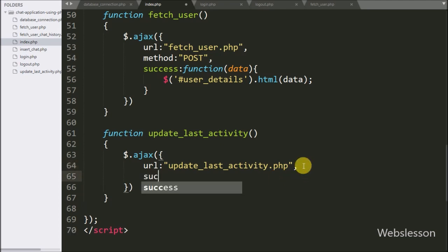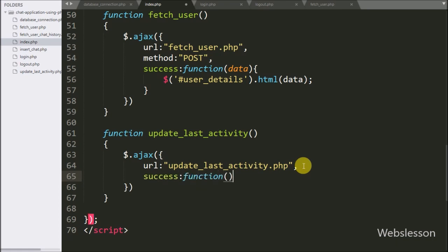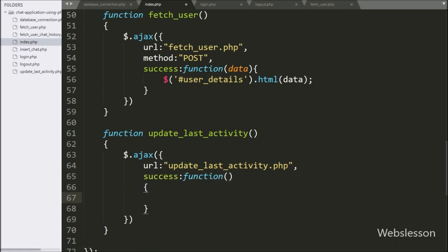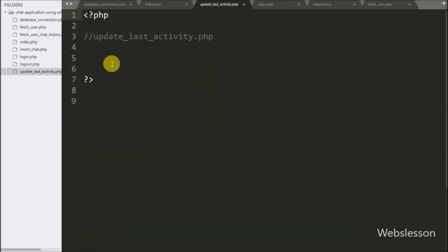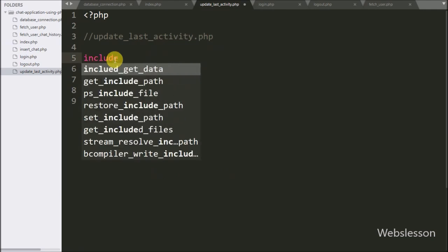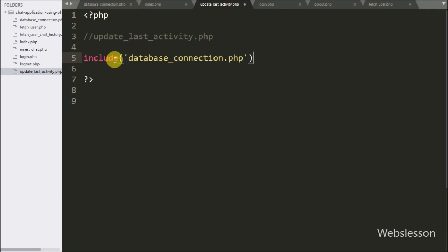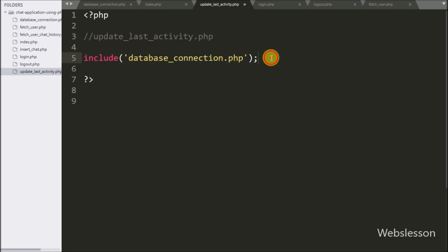After this we write a success callback function, which will be called if the request completes successfully. Now we go to update_last_activity.php and write an include statement with database_connection.php, which will make the database connection on this page.